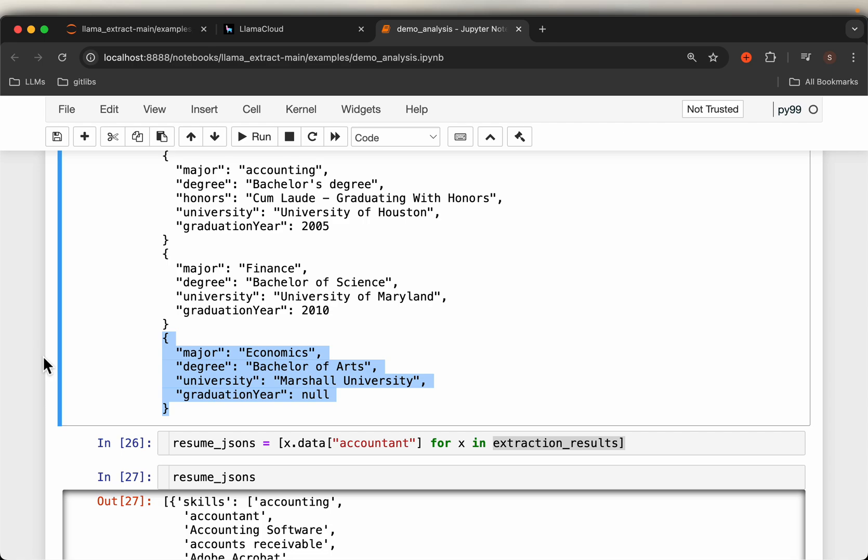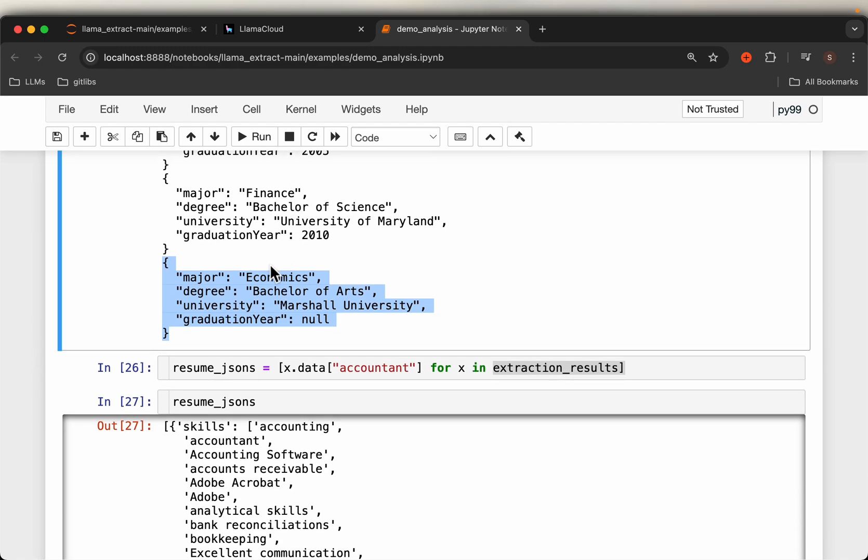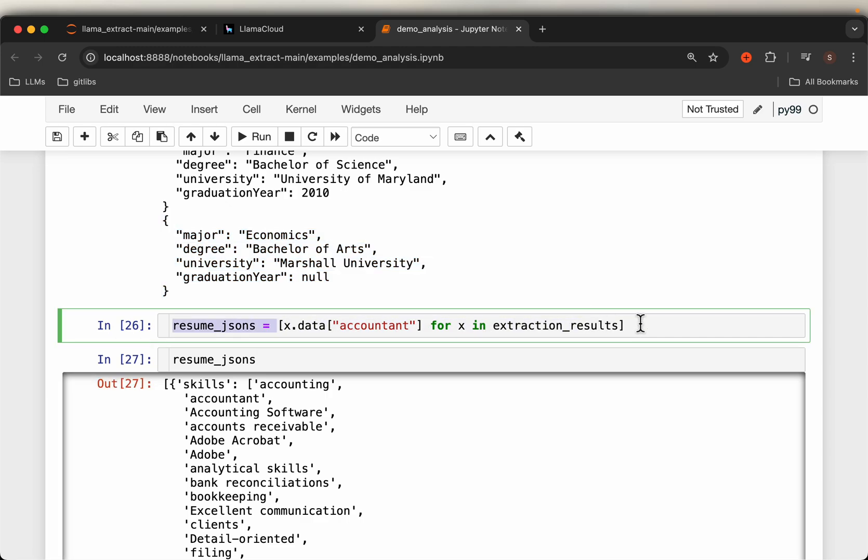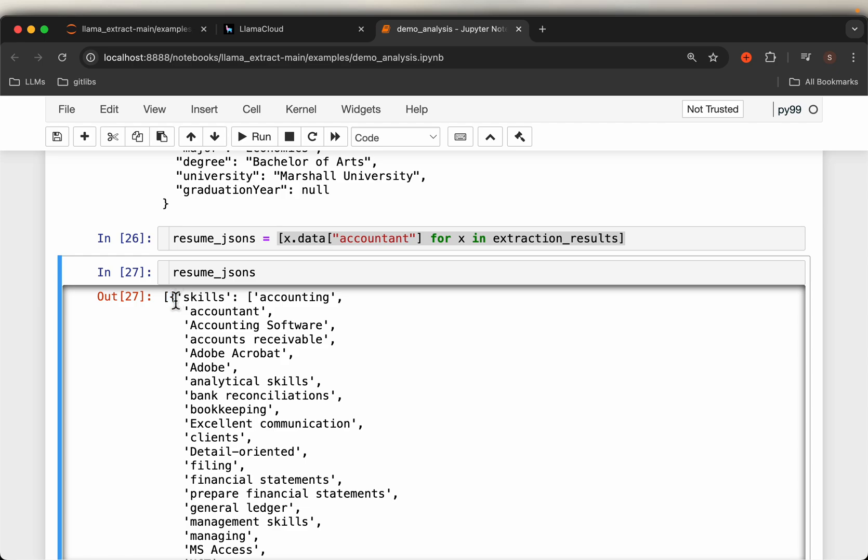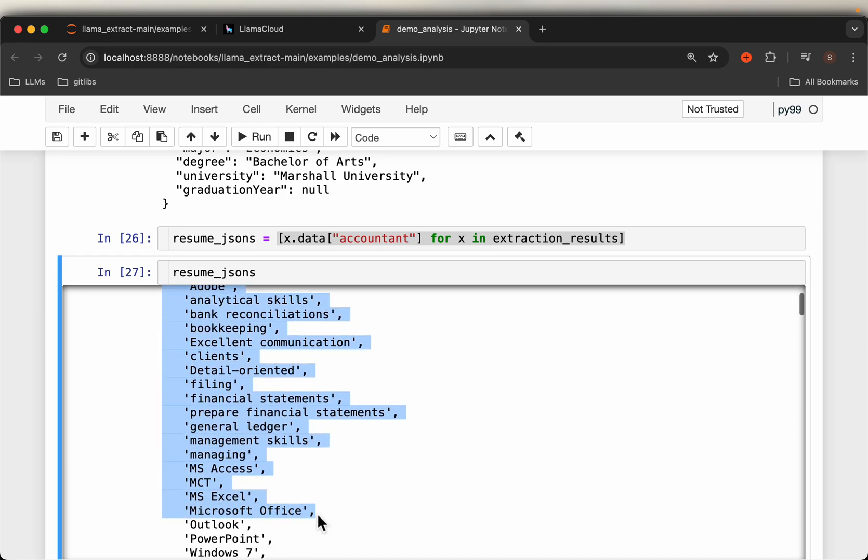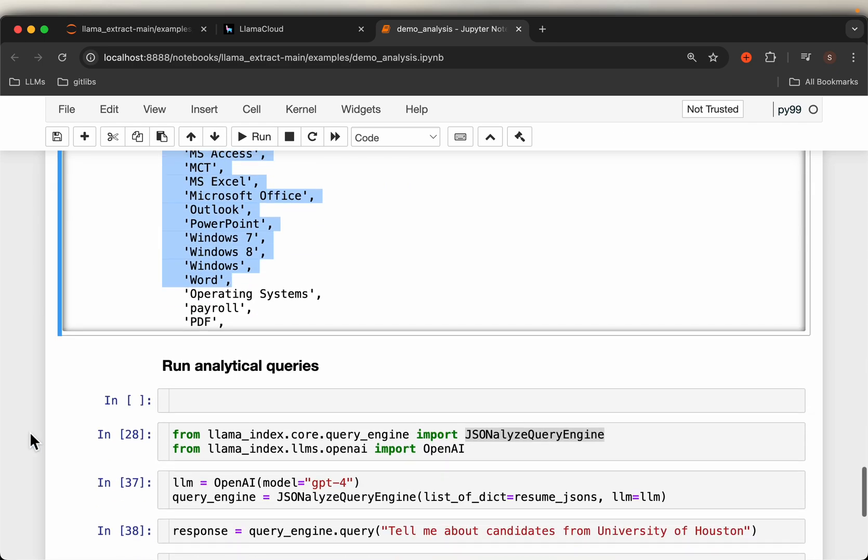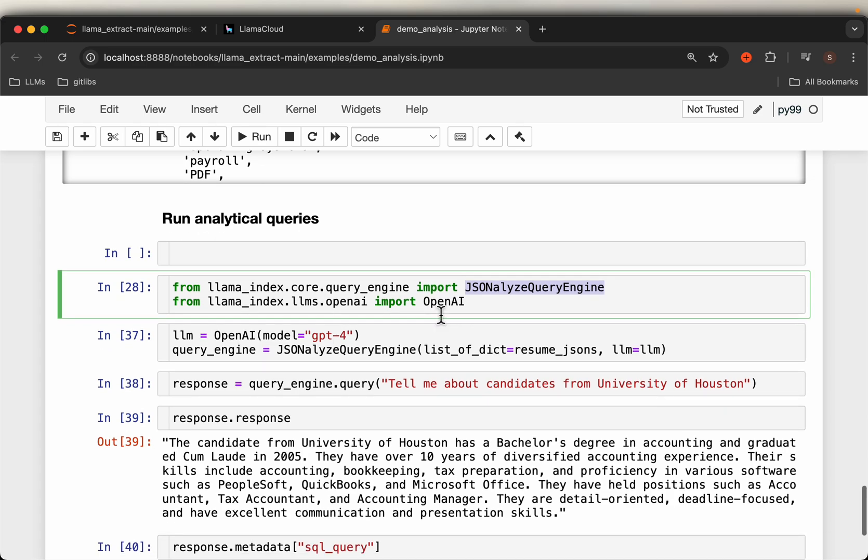So that's all with this tool. But let's see how we can use this structured information. Once we have this information in the form of JSON, using LlamaIndex, we have a JSON query engine. First we just prepare the data as a list, which is simply a list of dictionaries, right? Each dictionary represents one resume.